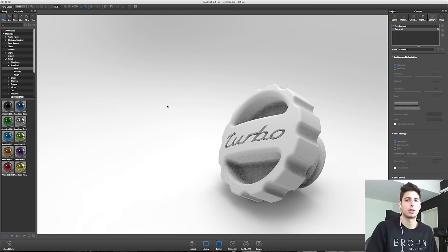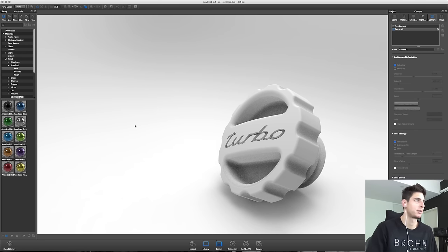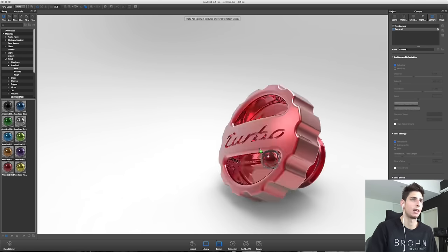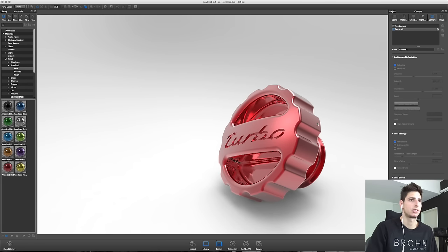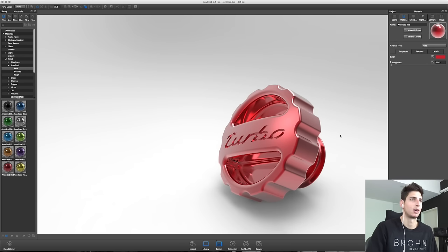So next we're going to apply some materials. In Fusion 360, John turned the model to anodized red, so let's go with that. Now this is just a stock material we can start with. I think it looks far too perfect and in the real world something wouldn't look quite this good.